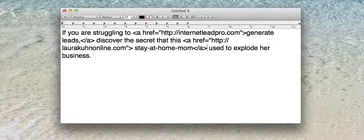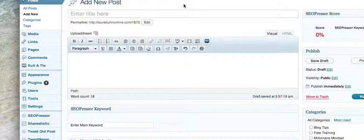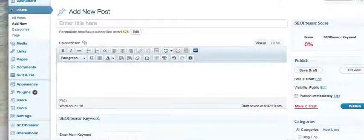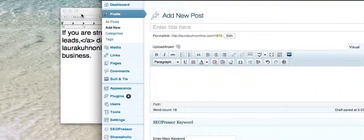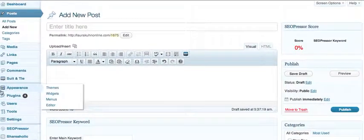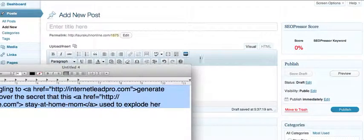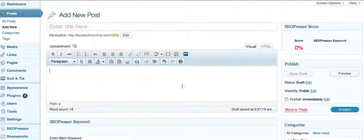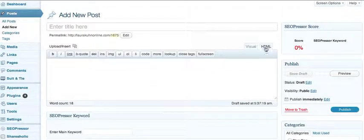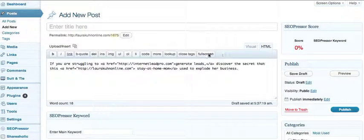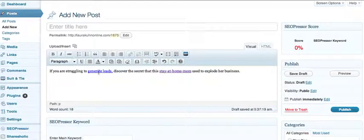All right, and now that looks crazy, but I'm going to show you what it looks like when you do it. Here's kind of a way to cheat a little bit. I'm going to show you two different ones. Let me pull this around here first. I'm just going to copy and paste what we just did. So now generate leads and stay-at-home mom is highlighted and it's going to click and go to the links that we set up earlier.